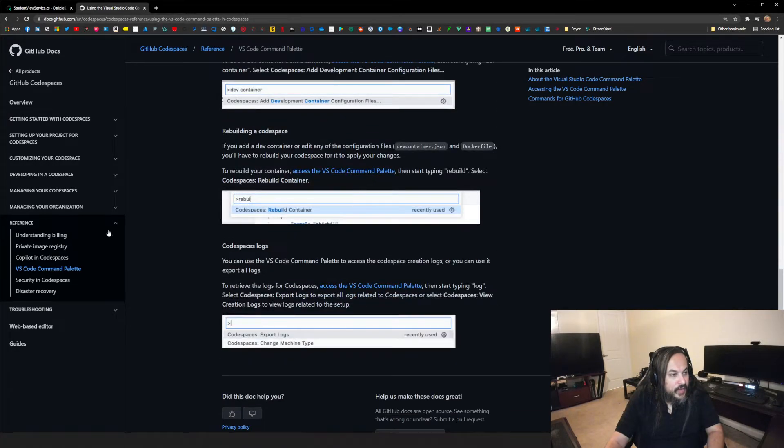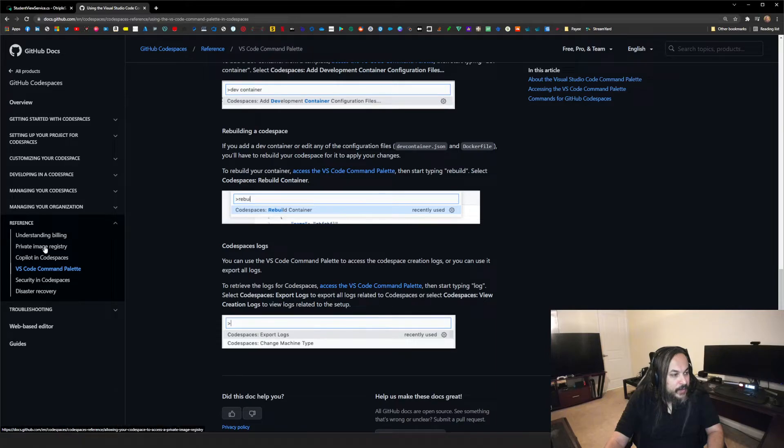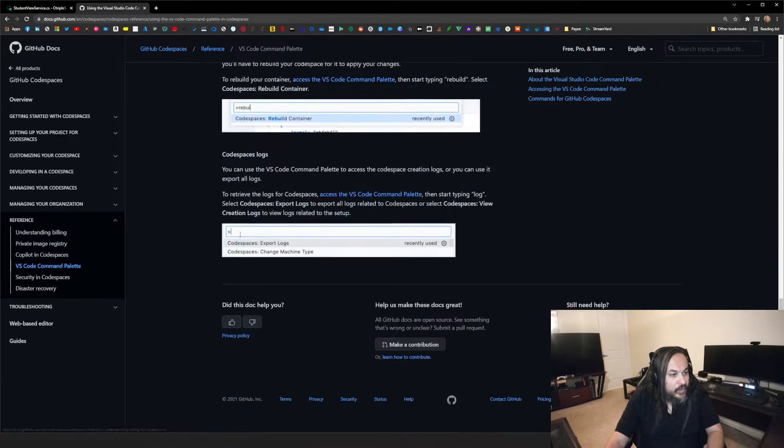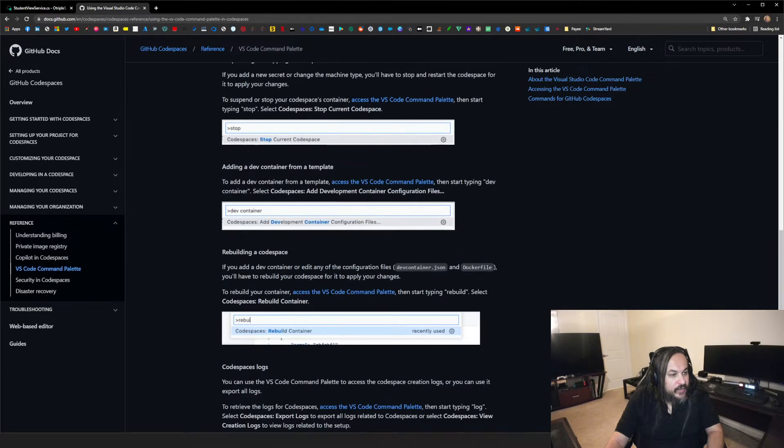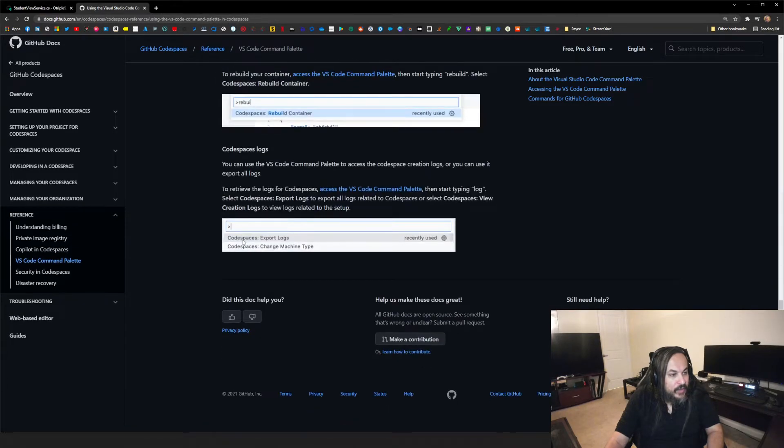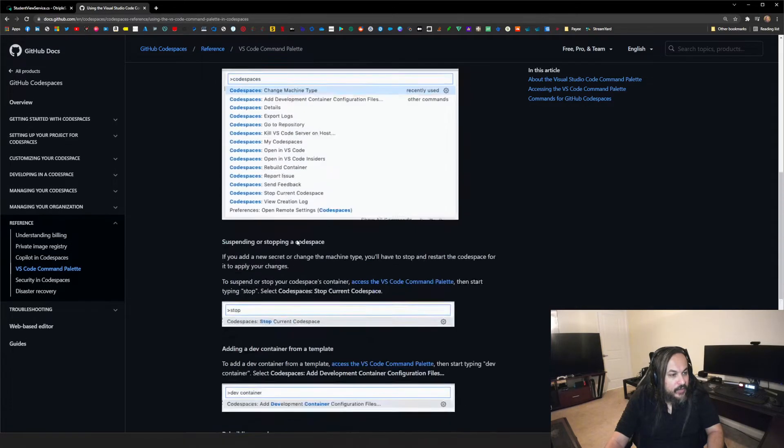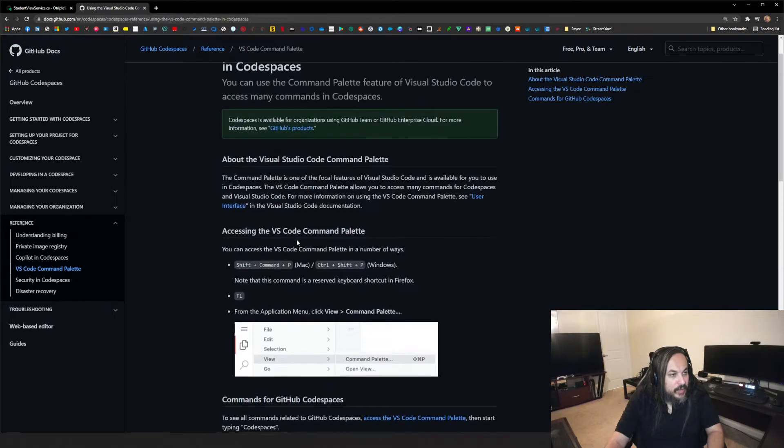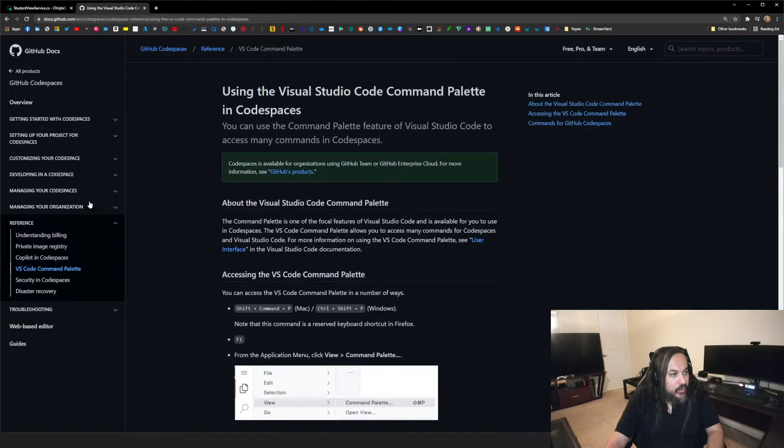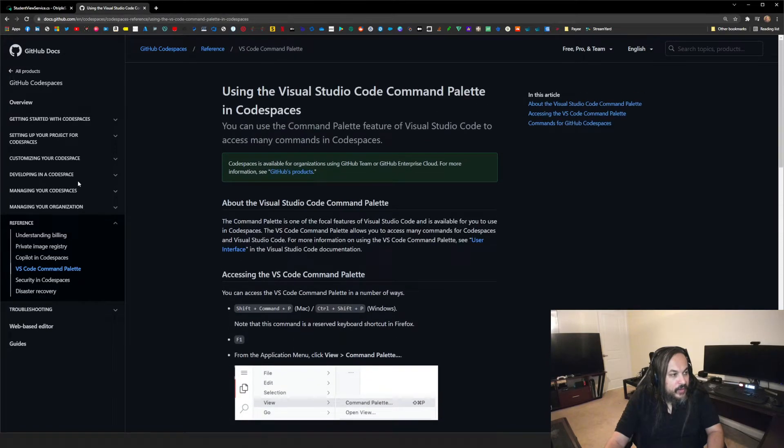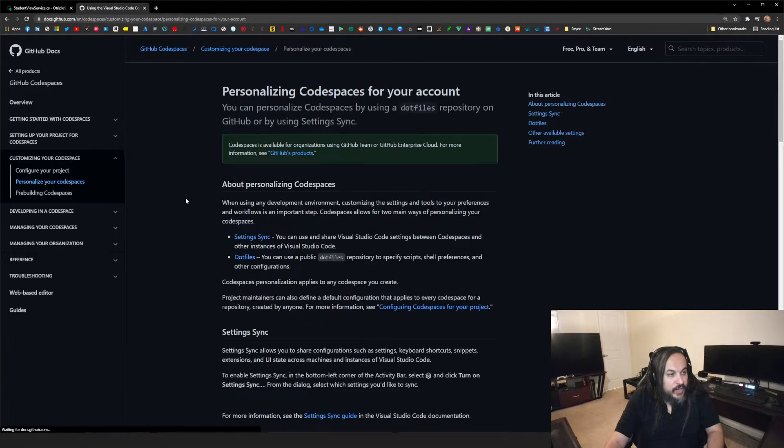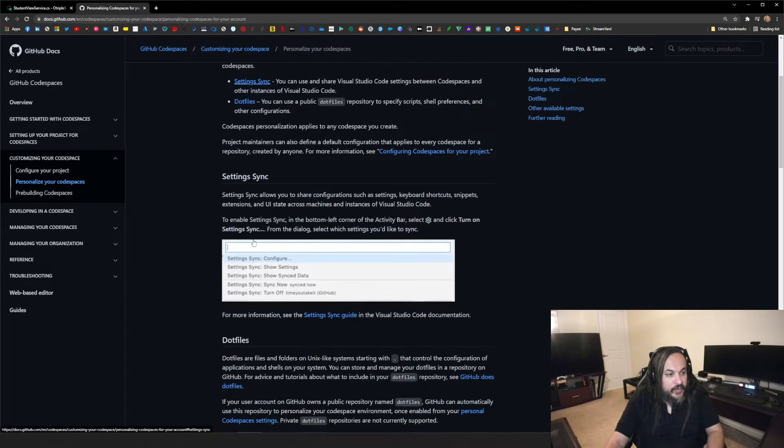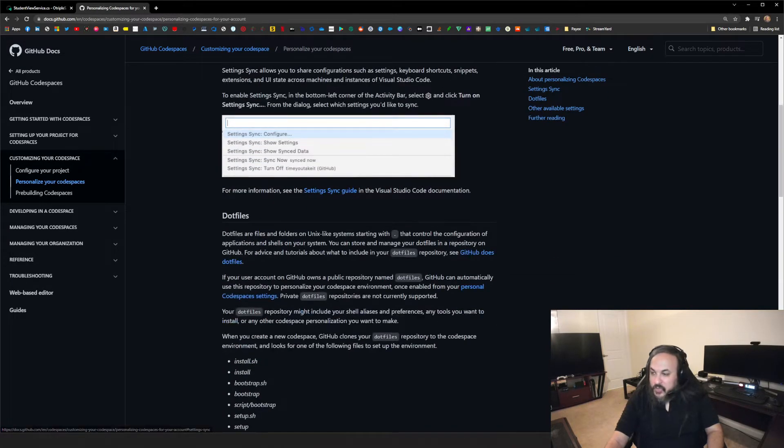You can go and say, I want to understand the details, the loggings, export logs, all these little details. You can have all of this in here. You can personalize your code spaces. Please check this out.